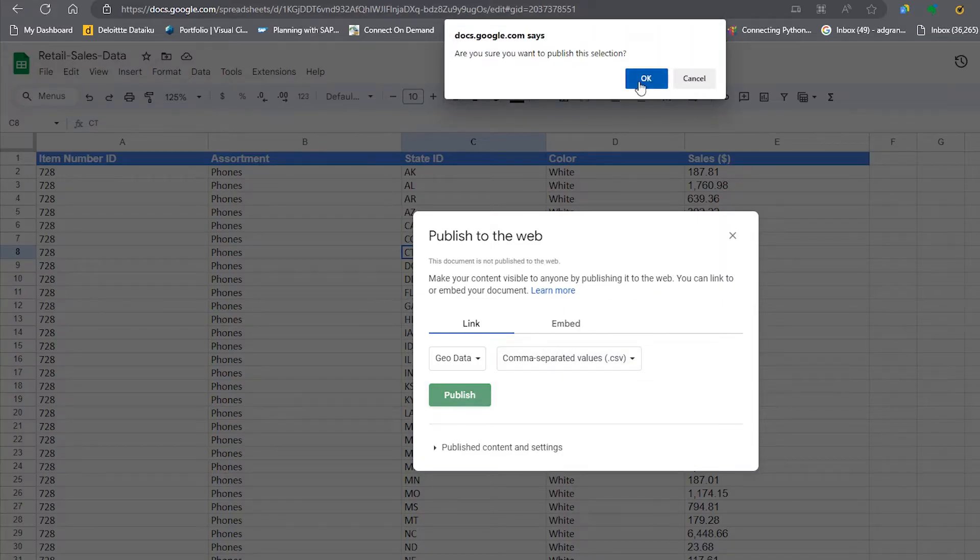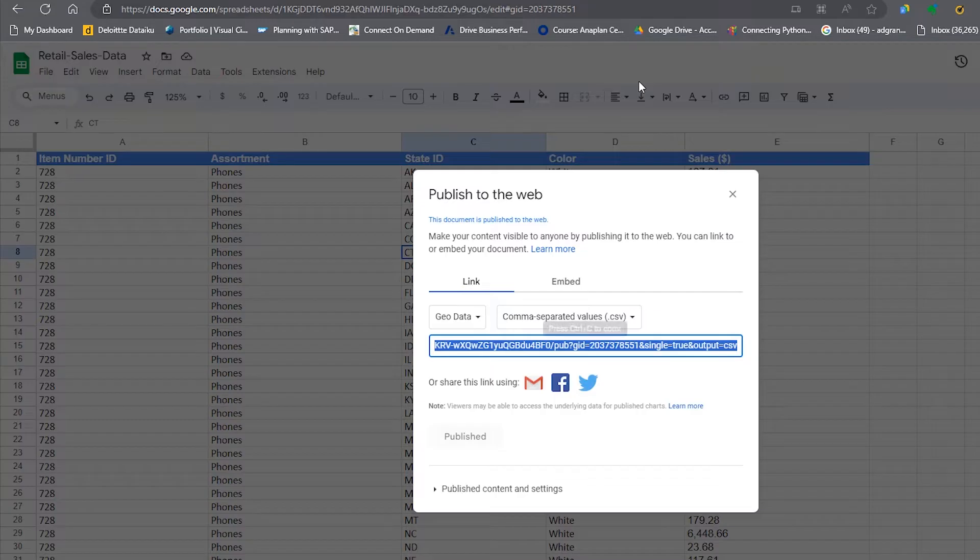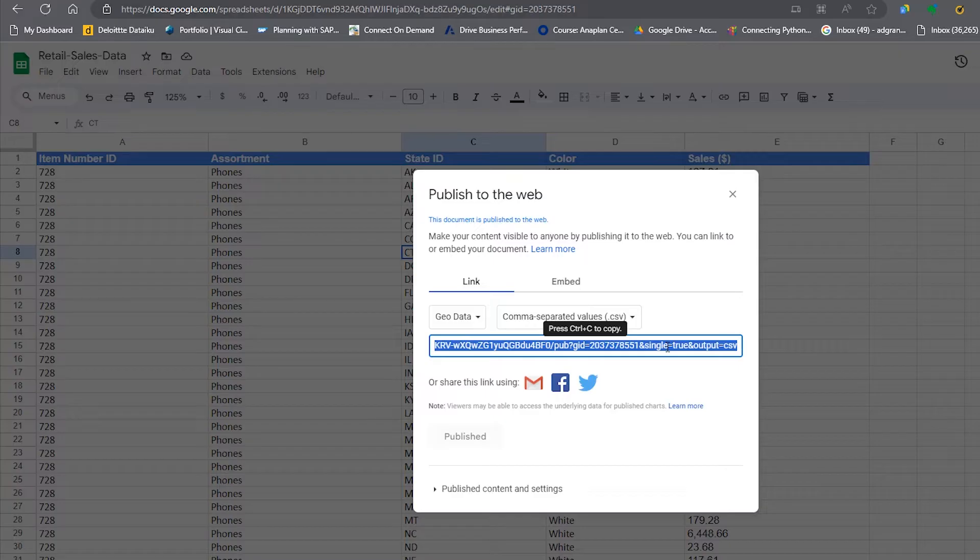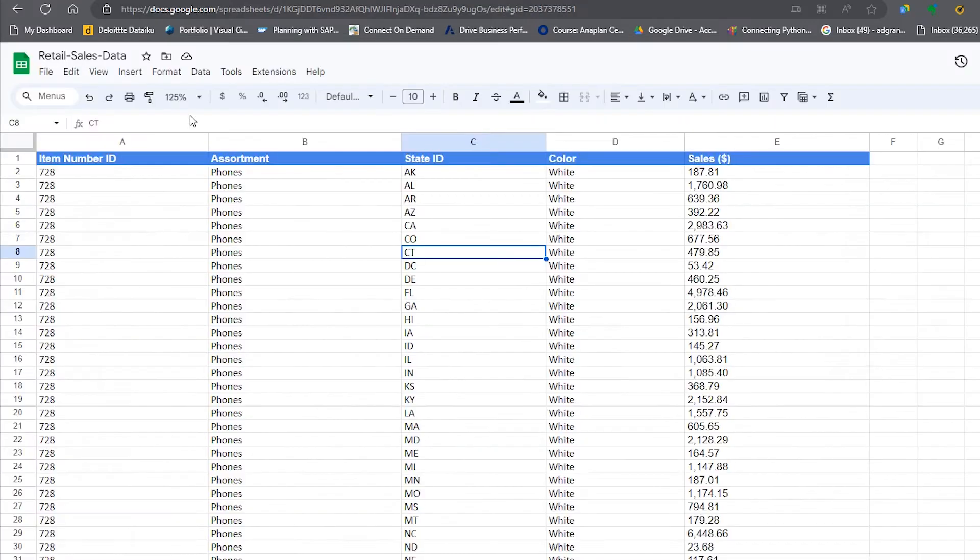then this will give you a link. What you need to do is copy this link, and then we're going to use this link in Excel within Power Query.